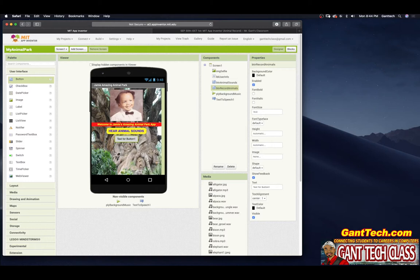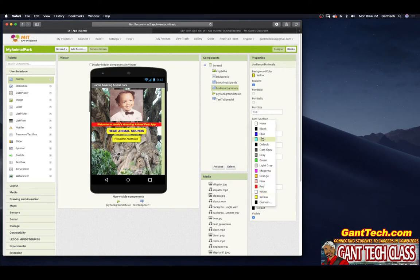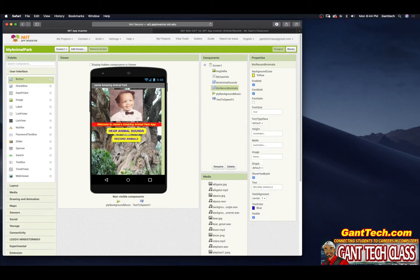I'm going to name it btn_record_animal. I'm going to match up the style from the previous video. So the background color is yellow, my text is going to say Record Animals, I'm going to make the text color blue, bold, and I'm going to make my shape rounded. And this is font size 16, so I'm going to change my font size to 16.